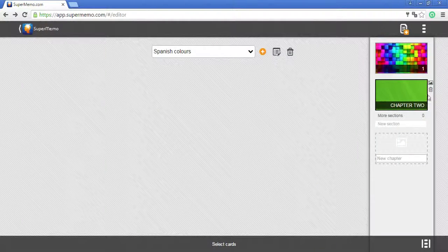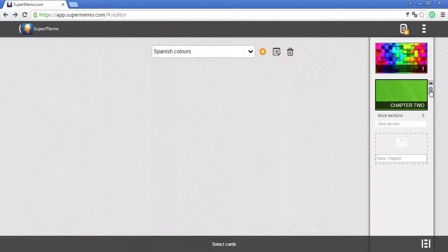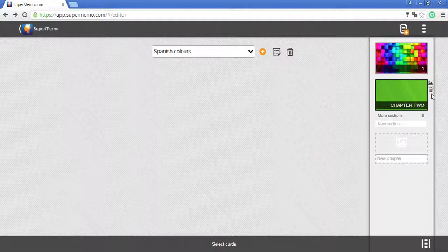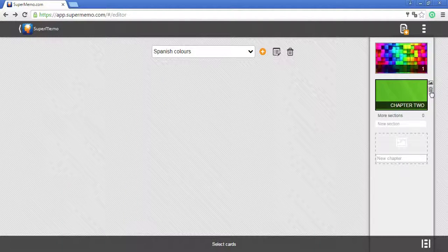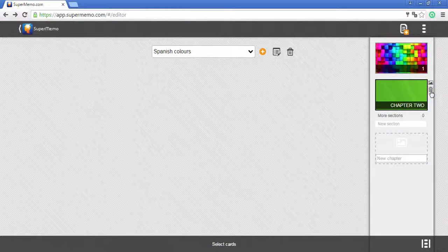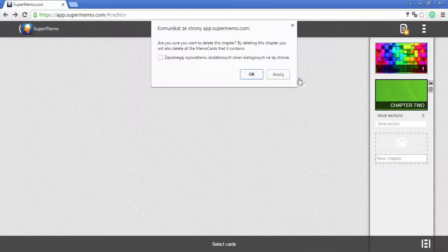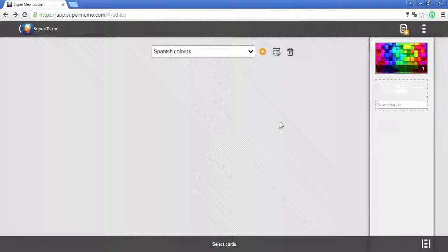You can delete whole chapters. Again, click on the icon next to the chapter that you want to delete and confirm.